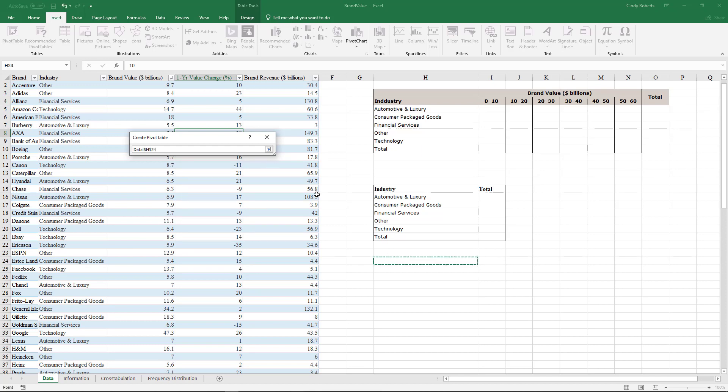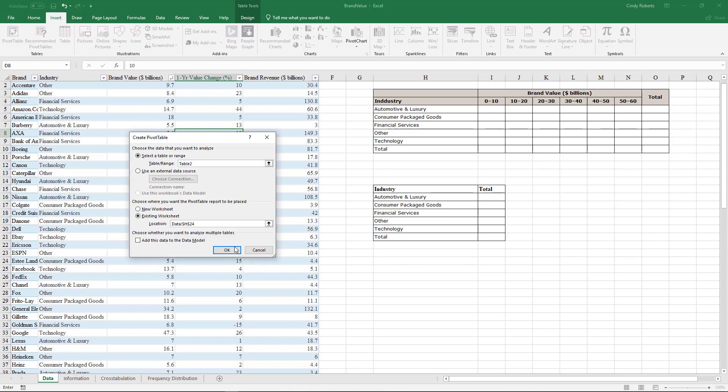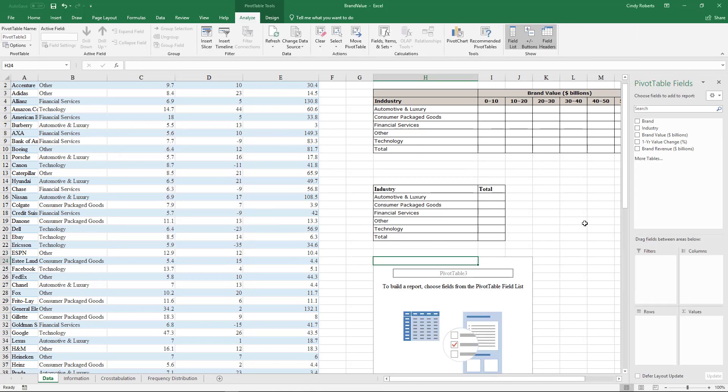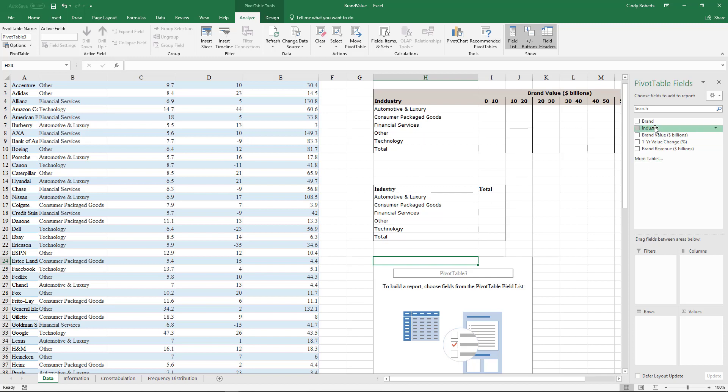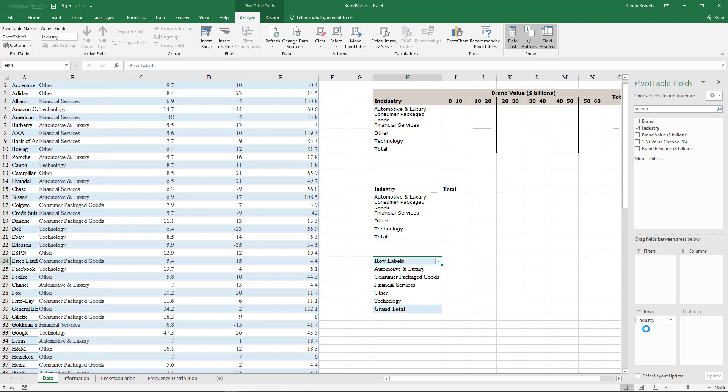So what I want is I want to count, okay, a frequency, a total of how many are in the automotive and luxury. So I can kind of just do this table again where I can see my industry is going to be my rows, and notice they popped up here.